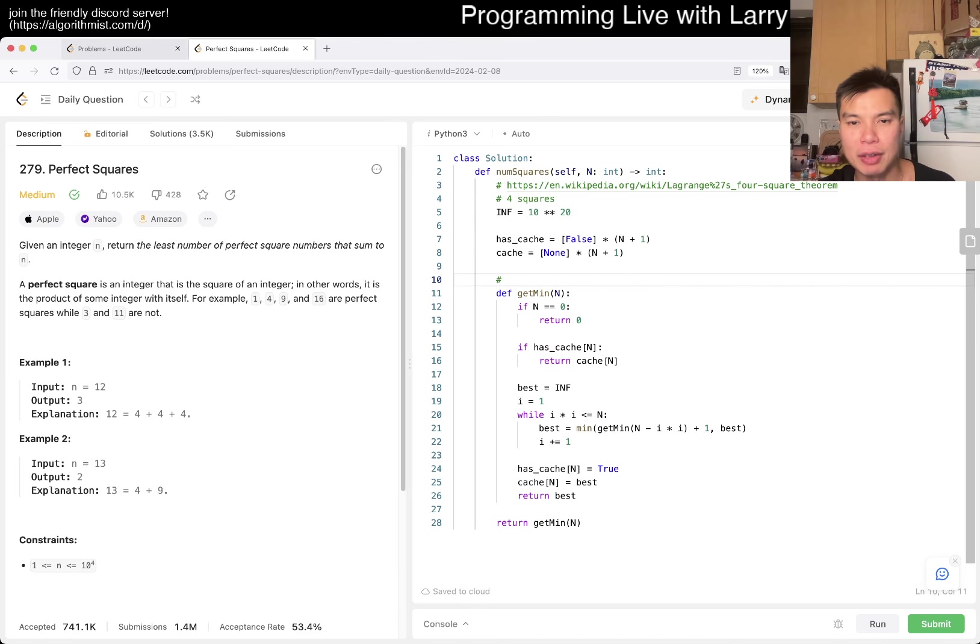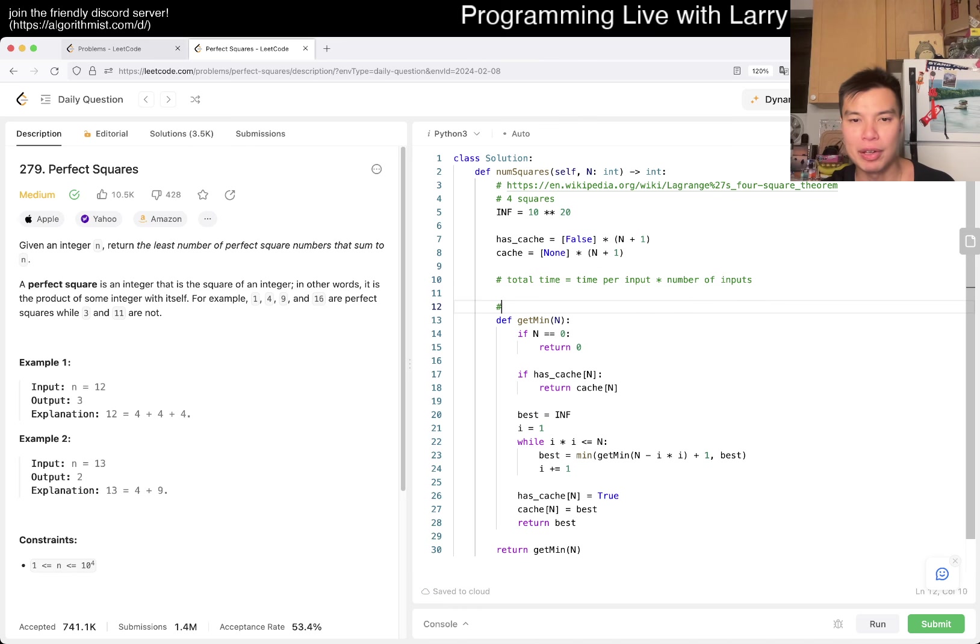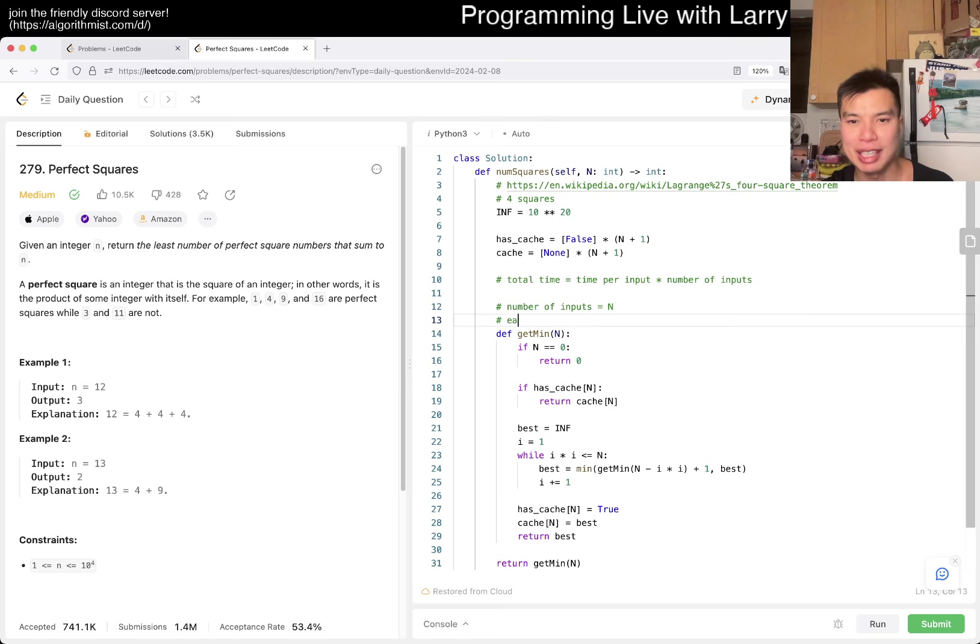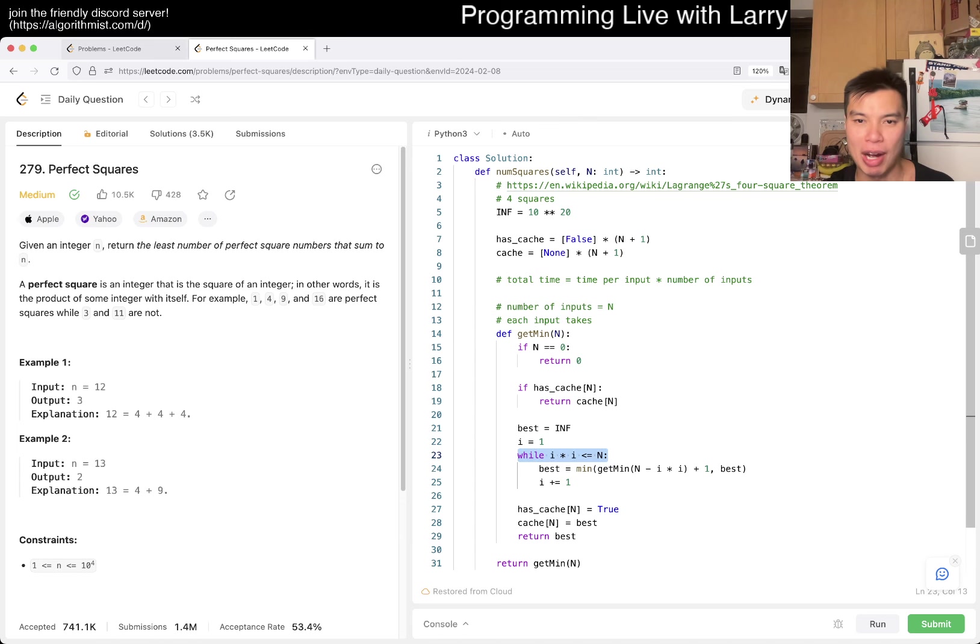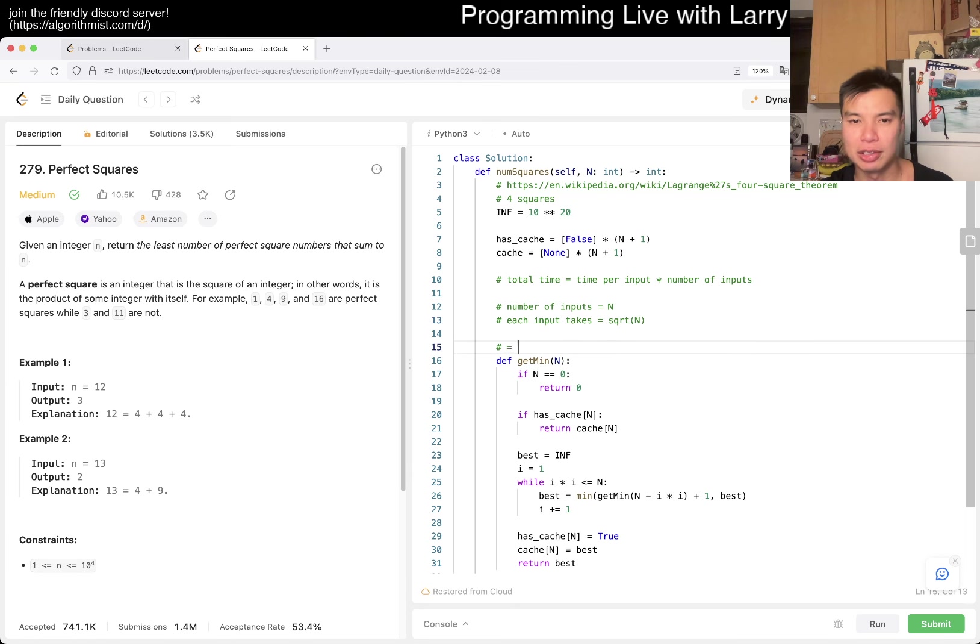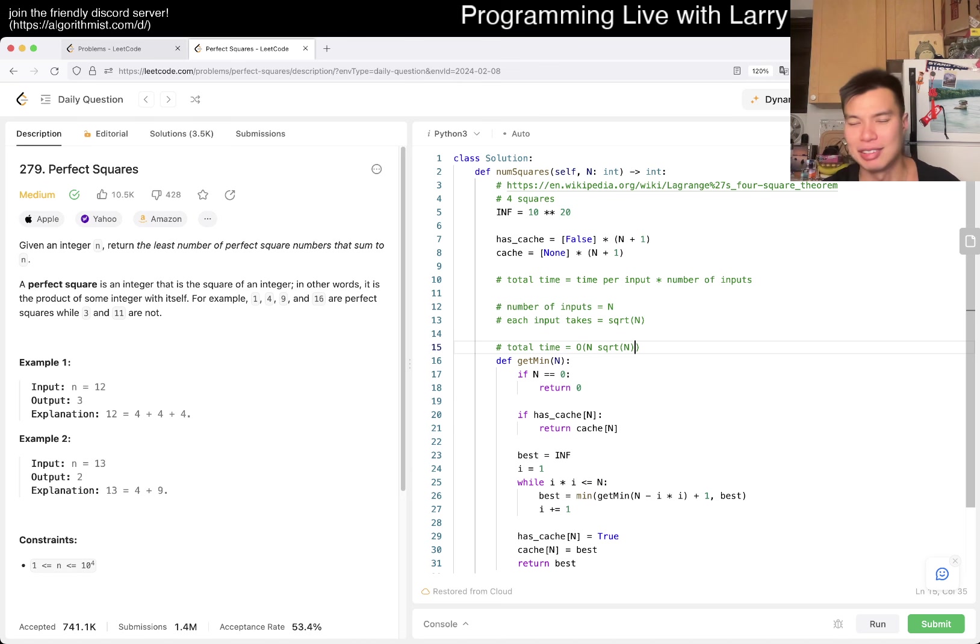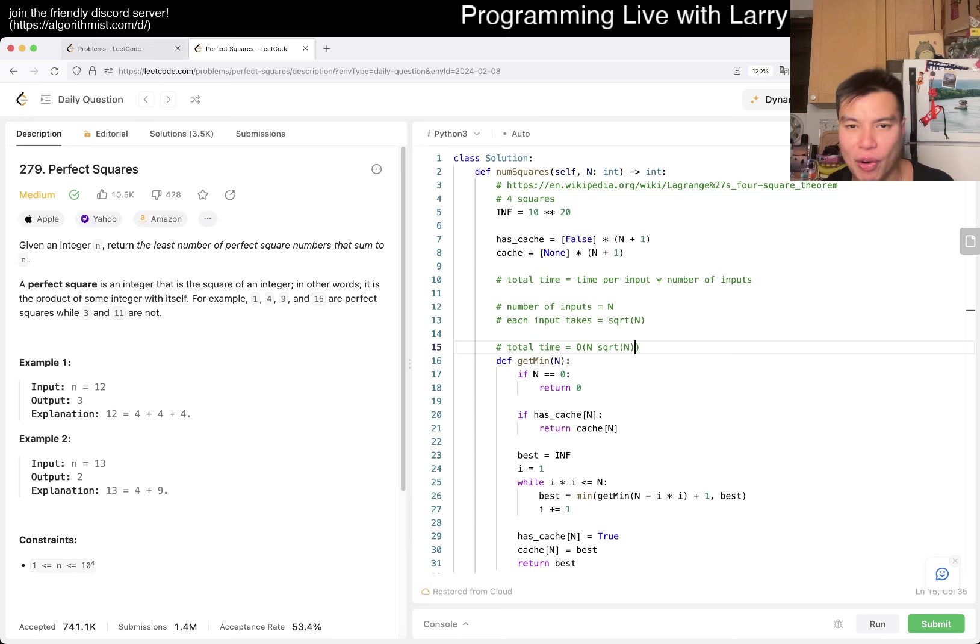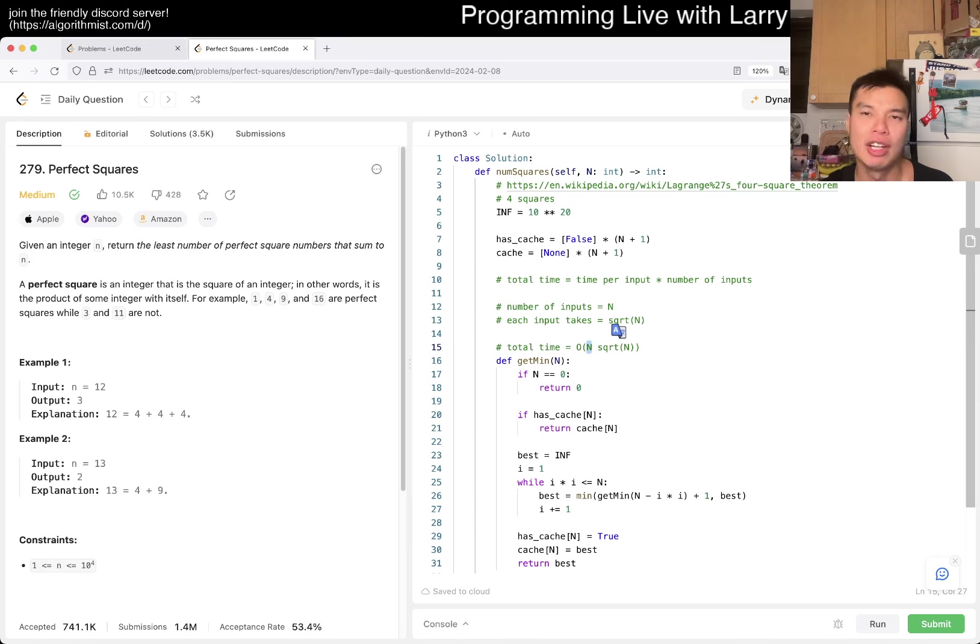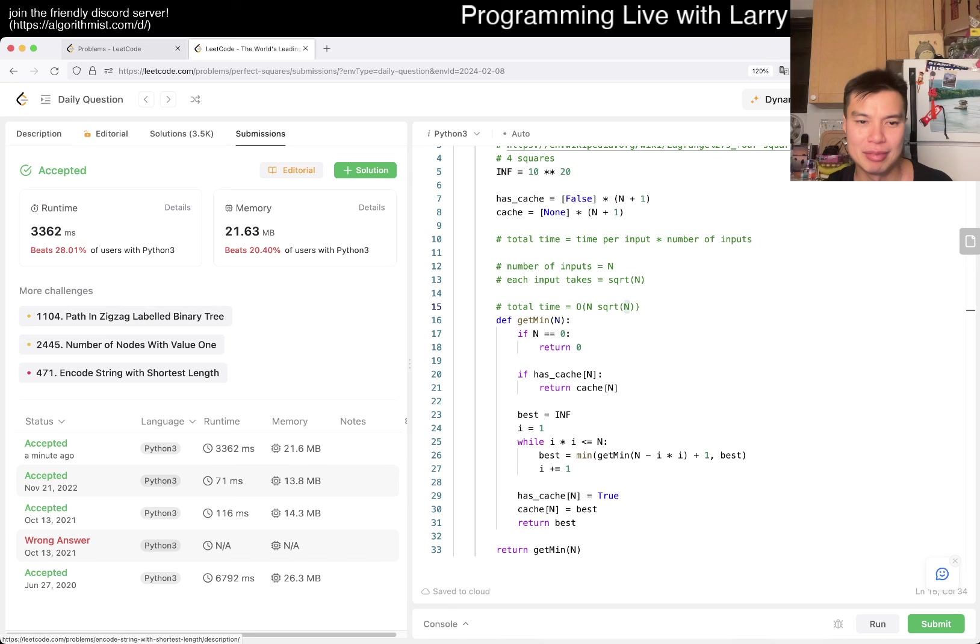But yeah, so what is the complexity here, right? So this is going to be, there are n, the total time is just going to be time per input times number of inputs. So then number of inputs is going to be all of, or just n exactly, and then each input ticks, how long does it tick? Well, square root of n, right, because that's how this while loop ticks, so you go to square root of n, so this is just O of n square root of n, or if you prefer n to the 1.5, I guess, or something like that. And of course given that n is 10 to the 4th, this is going to be 10 to the 4th times 10 to the 2, which is 10 to the 6th, which is I guess fast enough for this one. I mean, not great time, but it's fine, it's fast enough.